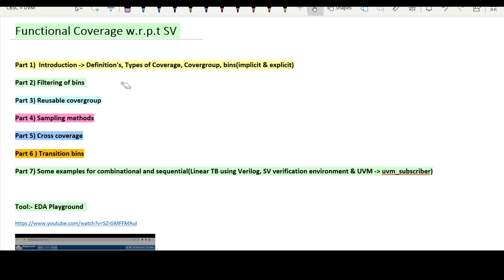In the first part we'll explore the definition of coverage, types of coverage — as you know code coverage is there — then functional coverage with respect to SystemVerilog, the definition of cover group, definition of bins, and how to define bins implicitly and explicitly. In the second part we will explore filtering of bins, how we can exclude bins from coverage calculation using illegal bins and ignore bins, and also what wildcard bins are and the advantages of wildcard bins with examples.